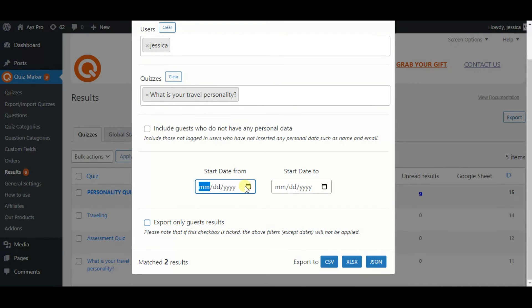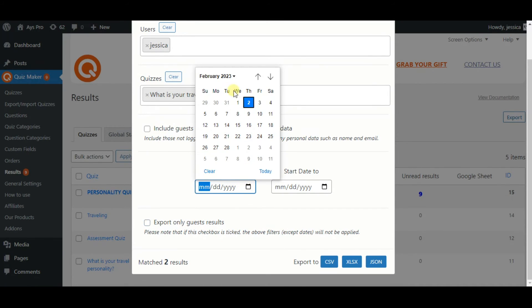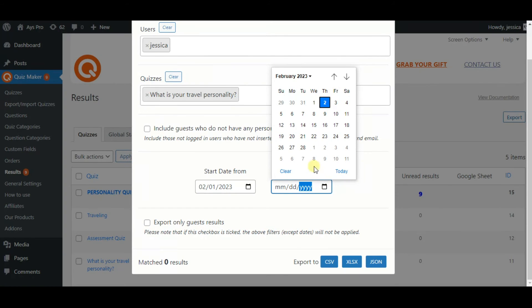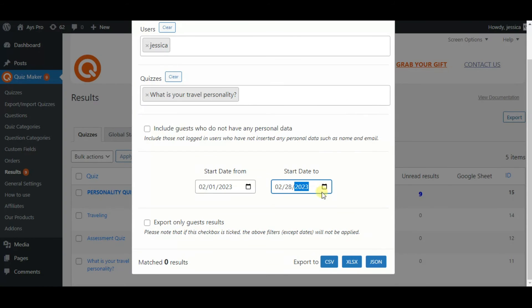Let's also look at the dates. Here we can specify which period quizzes we want. Just carefully choose the period.